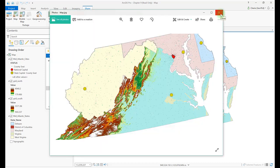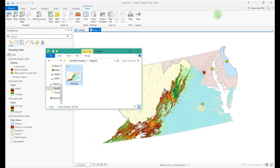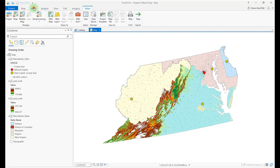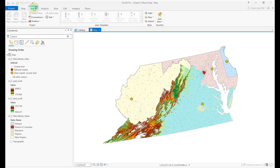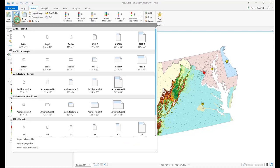To include elements such as a legend with the map, you first create a map layout. Select the Insert tab, New Layout, and choose the appropriate layout for the map. There are many options here up to poster size depending on the export you want. Let's choose ANSI Landscape Letter.